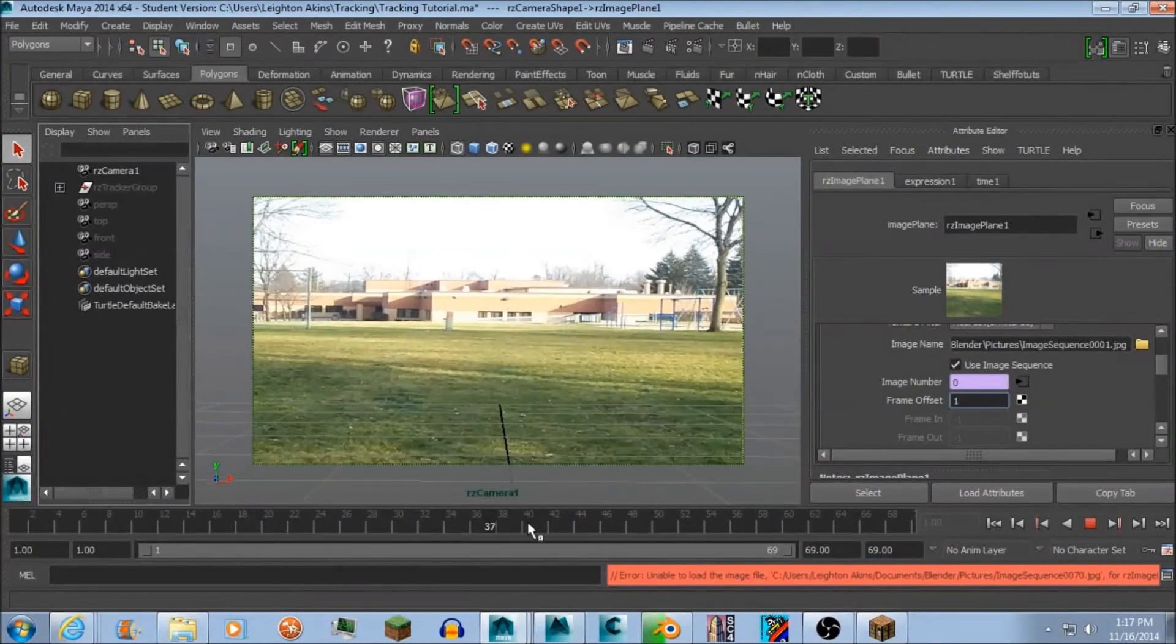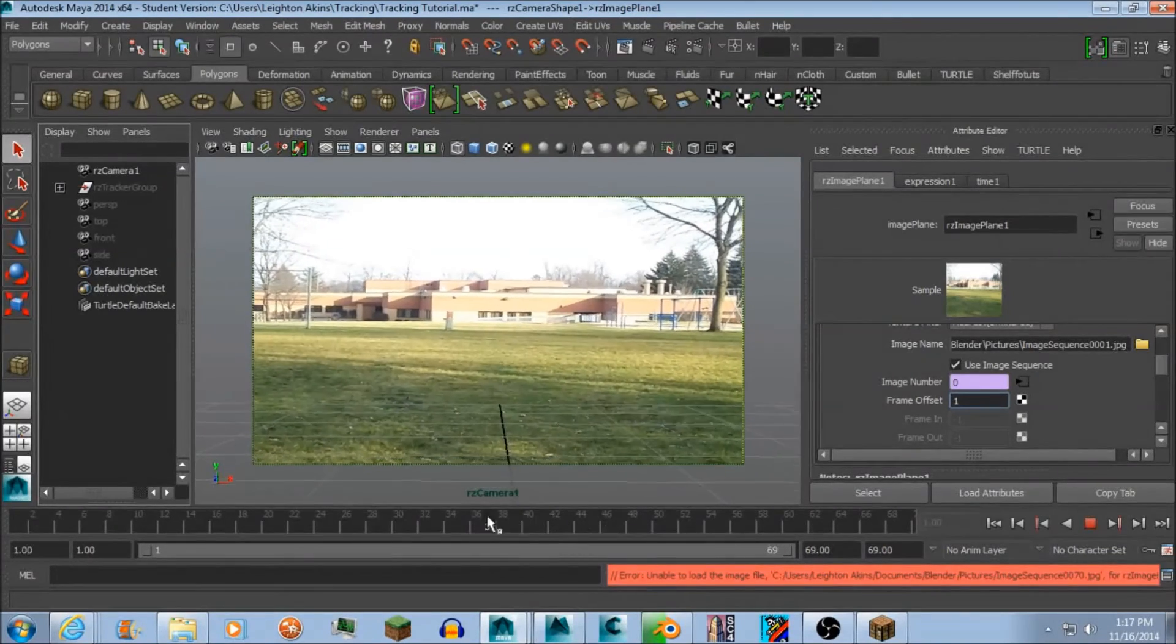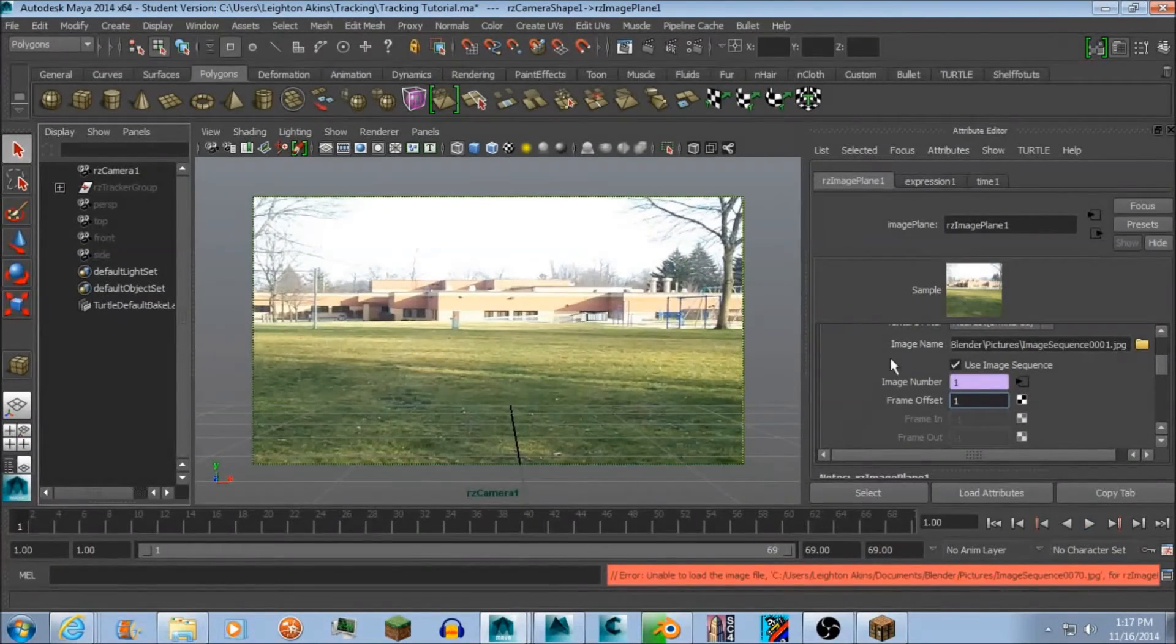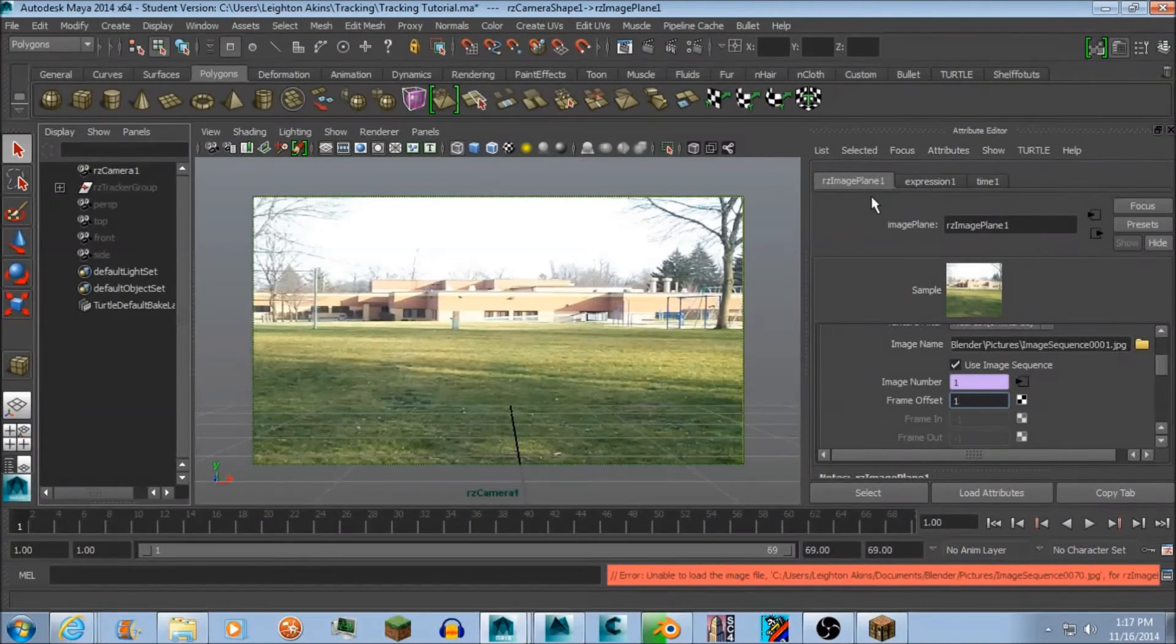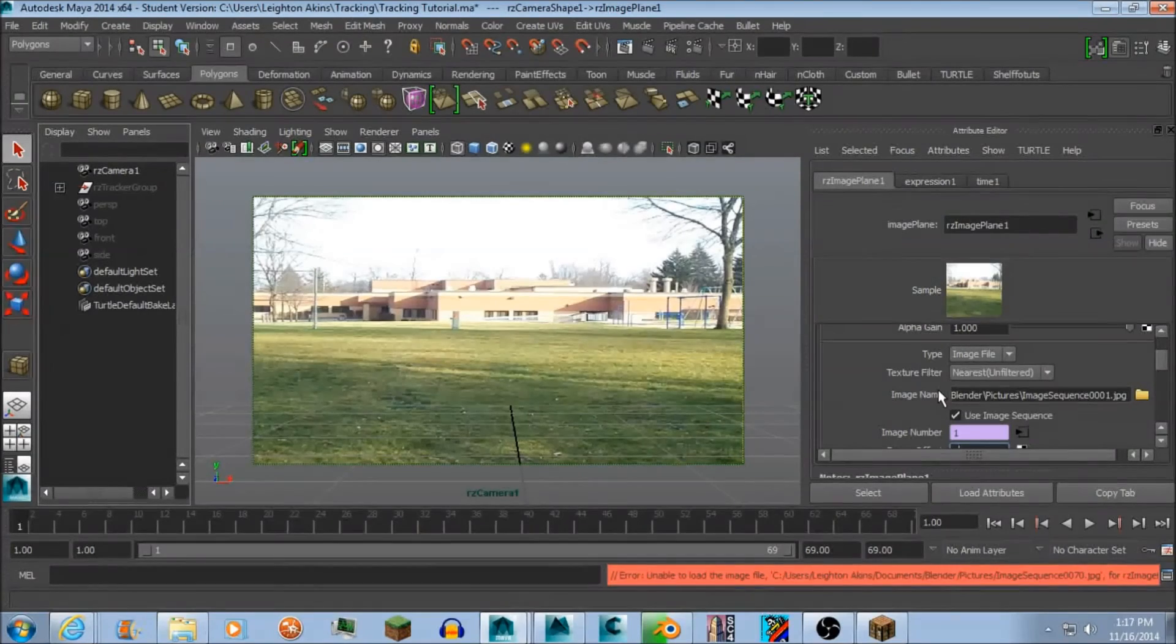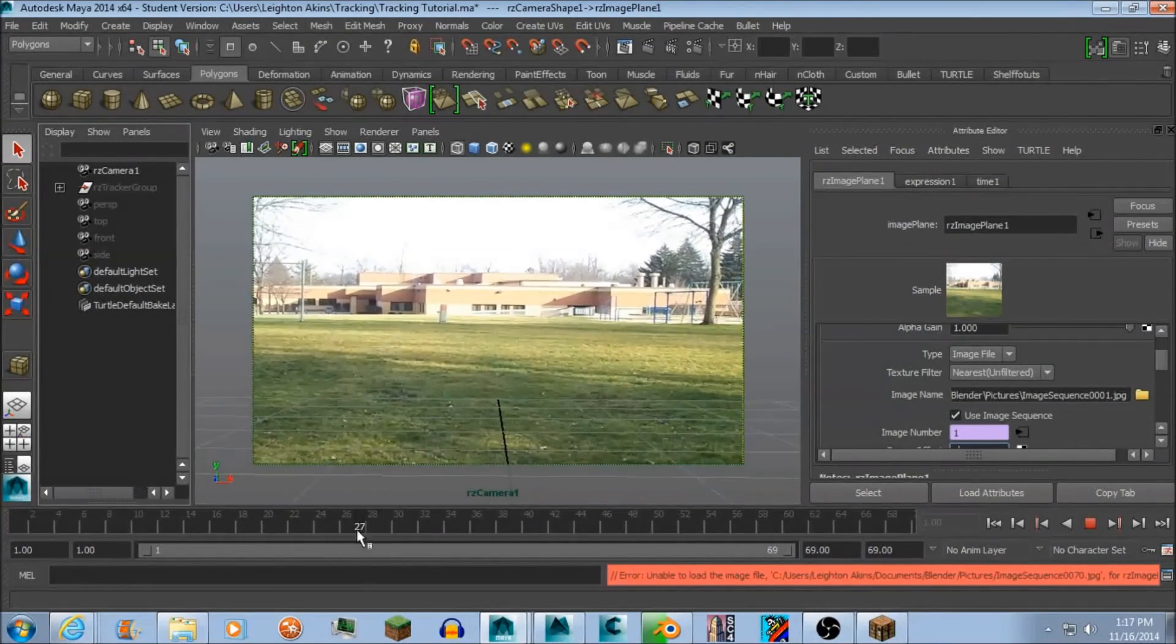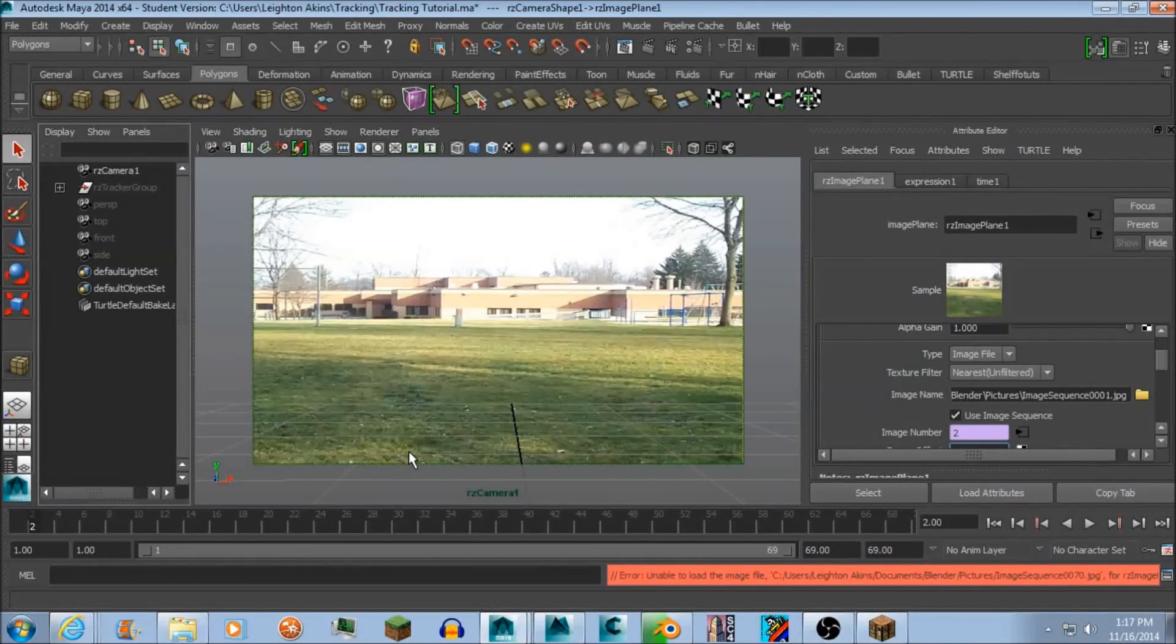This, by the way, this option here where the frame offset is in, is RZ image plane 1 on your RZ camera 1. You can find the RZ camera 1 on your outliner which you should go to when you're tracking this.